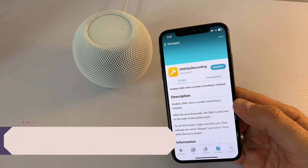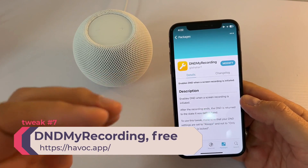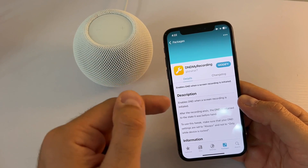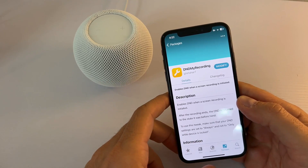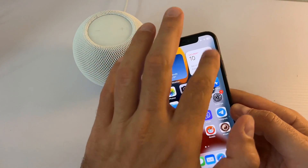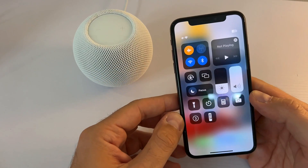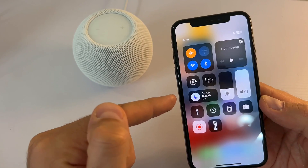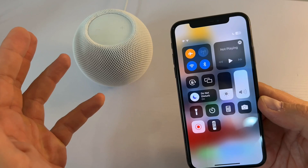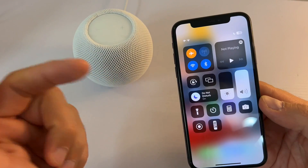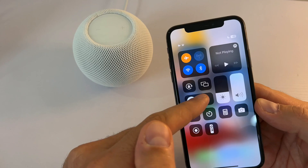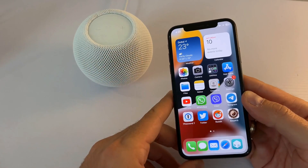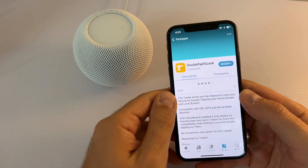The next one is a free tweak called DND My Recording. Once you turn on screen recording on your phone it will automatically put the phone into Do Not Disturb mode, so you don't get any notifications while recording. Once you stop recording it should go back to normal, but currently it doesn't — you need to turn it off manually. Hopefully the developer will update this.